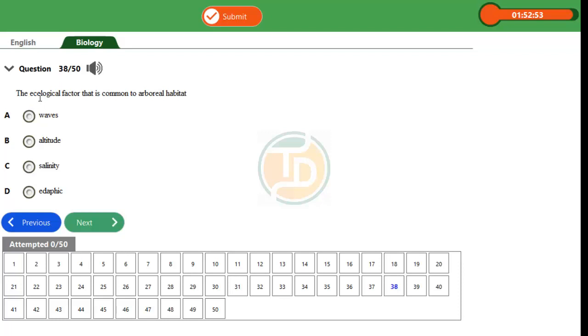Ecology is the study of organisms in relation to their environment, meaning how the environment and organisms interact. The word habitat is the natural dwelling place of an organism. The word arboreal means tree habitat, so organisms referred to as arboreal